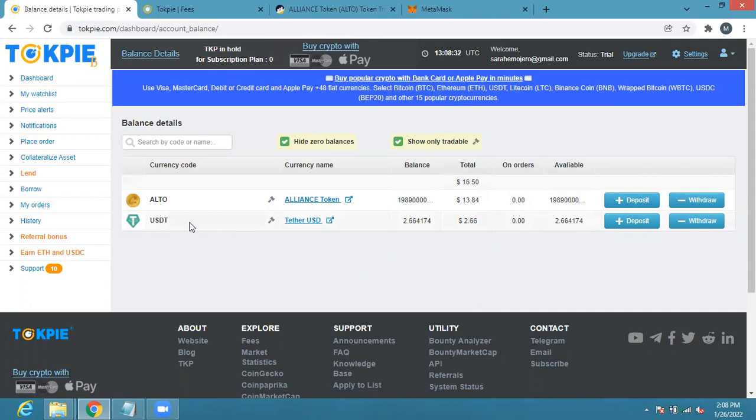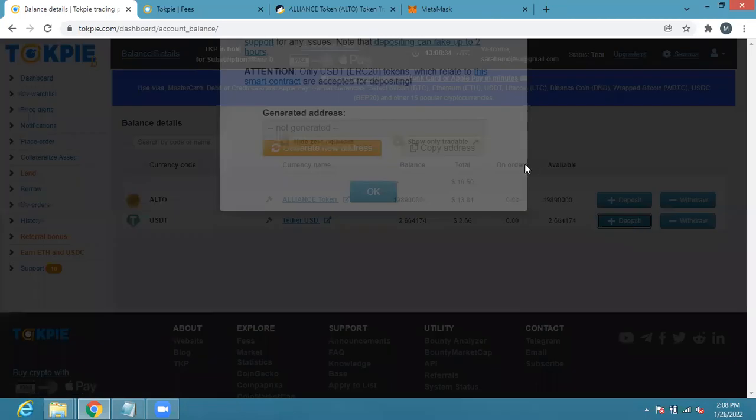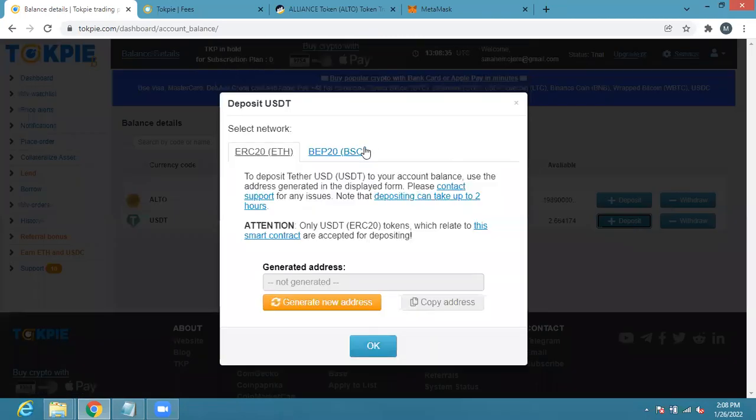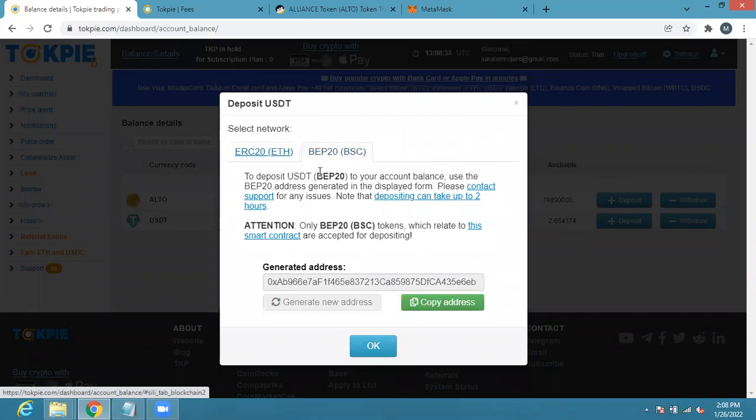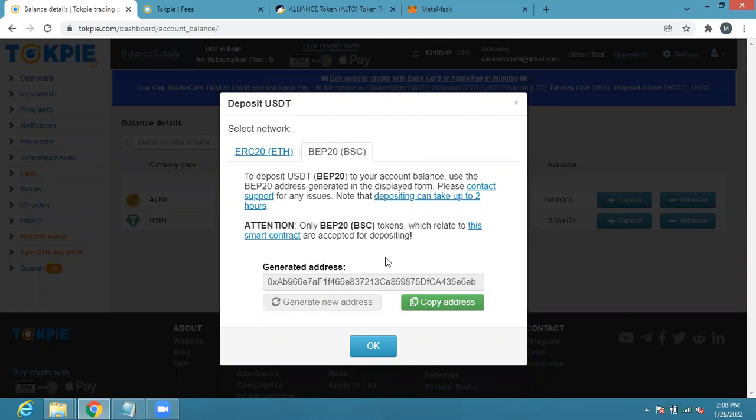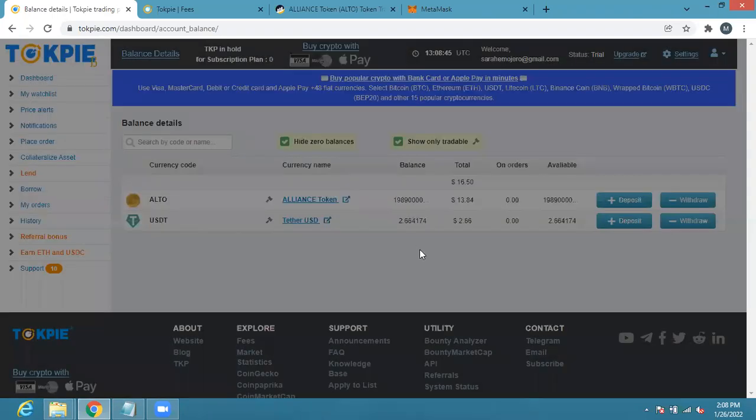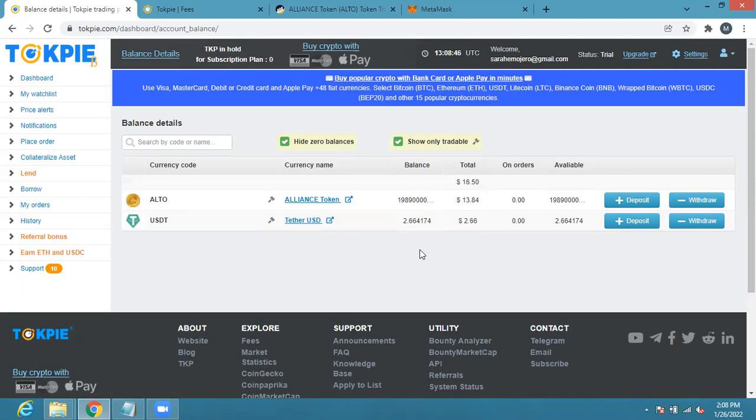All you need to do is click here so you can see you can choose BEP20 as well, then go to your Binance or if you are buying it from anyone send it to this address then you deposit your USDT. So once your USDT appears here you can buy ALTO.